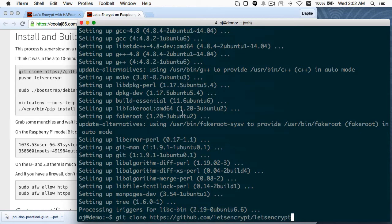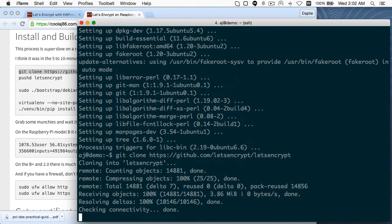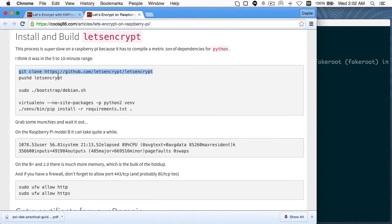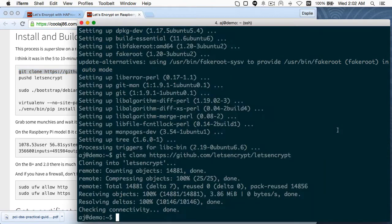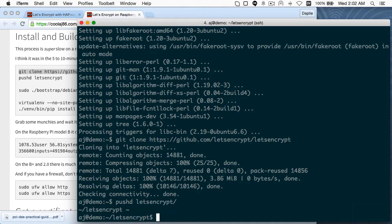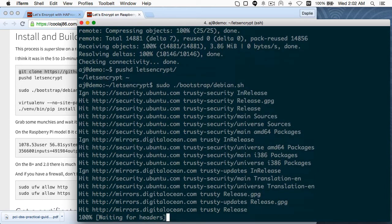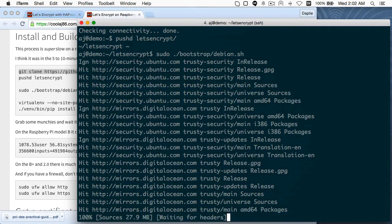Now that I've got git and some basic tools, I'll go ahead and do a git clone of the Let's Encrypt repository. This is a Python application. Then I'll go in there and run the bootstrap process, which downloads and makes sure dependencies are installed. This only takes a minute — the next two steps take quite a bit longer.